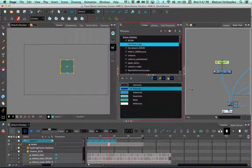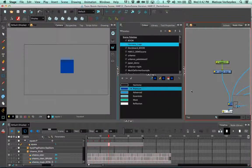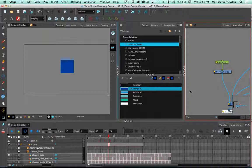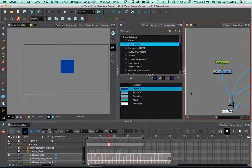Question: can exporting to Unity be done in Harmony Essential? Yes, it can.